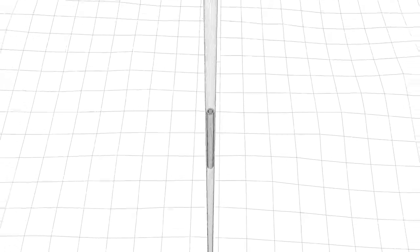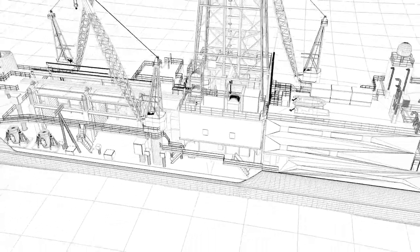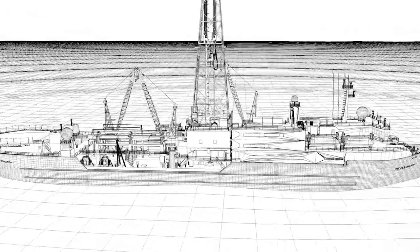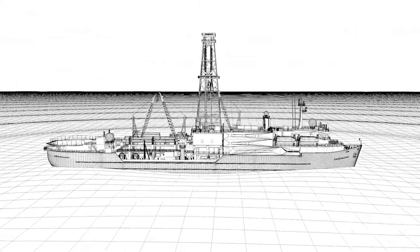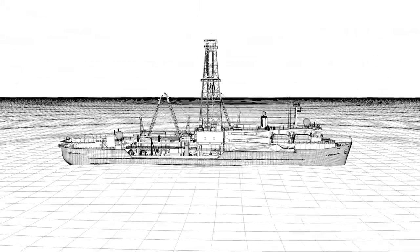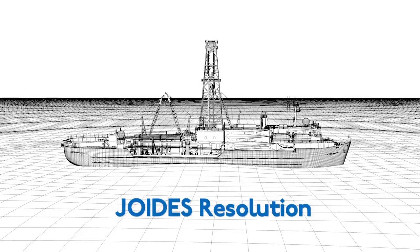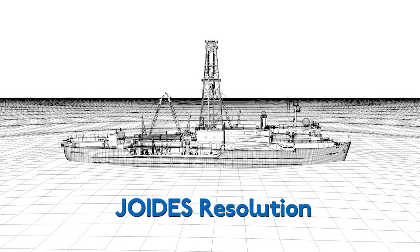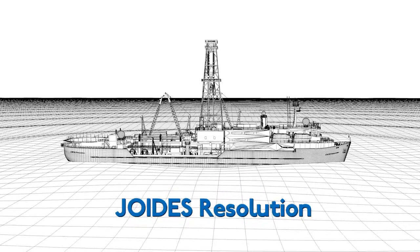The core barrel is then pulled up to the ship through the drill pipe and onto the rig floor where the technicians and crew collect it and begin to prepare it to be examined by the scientists.